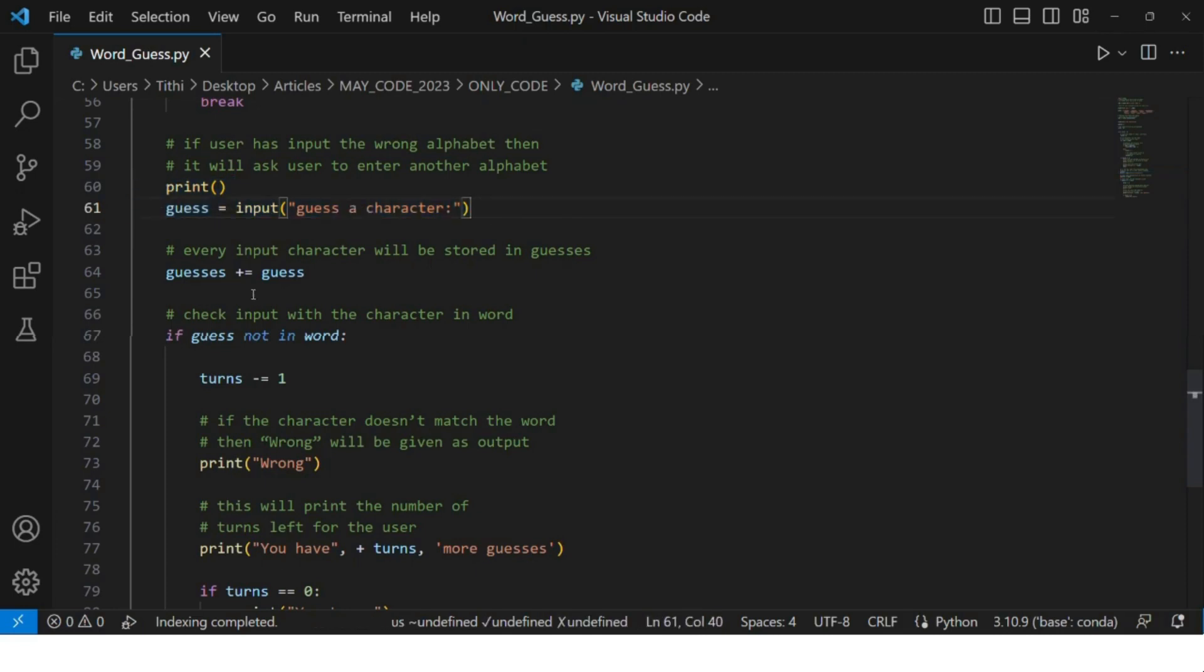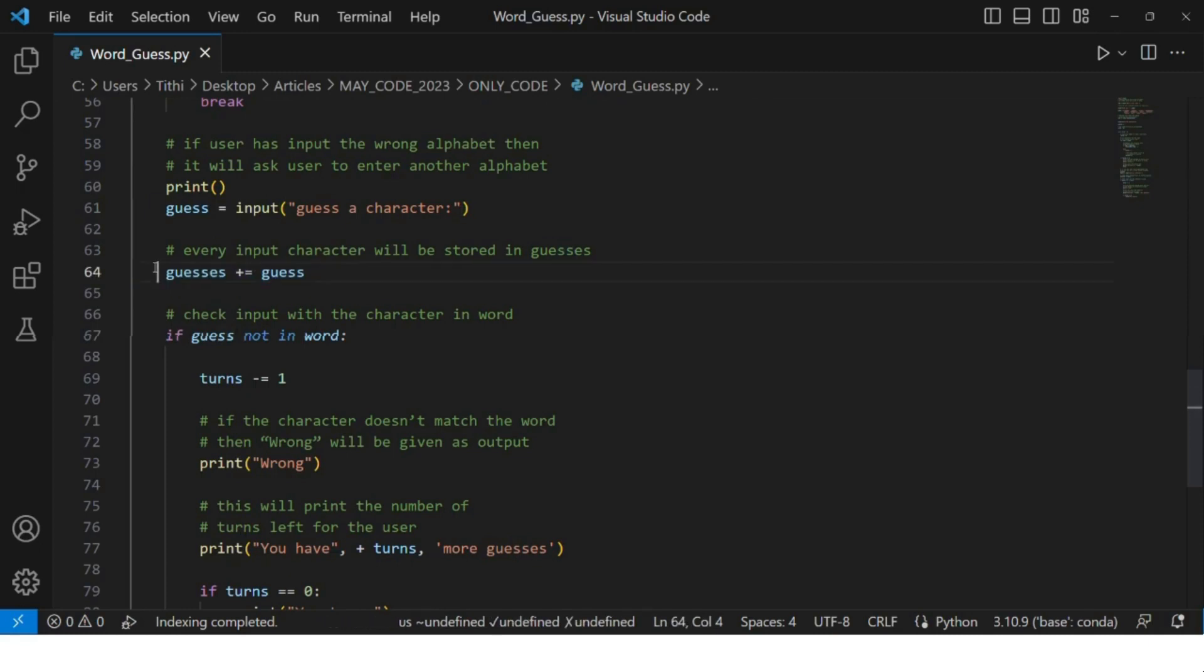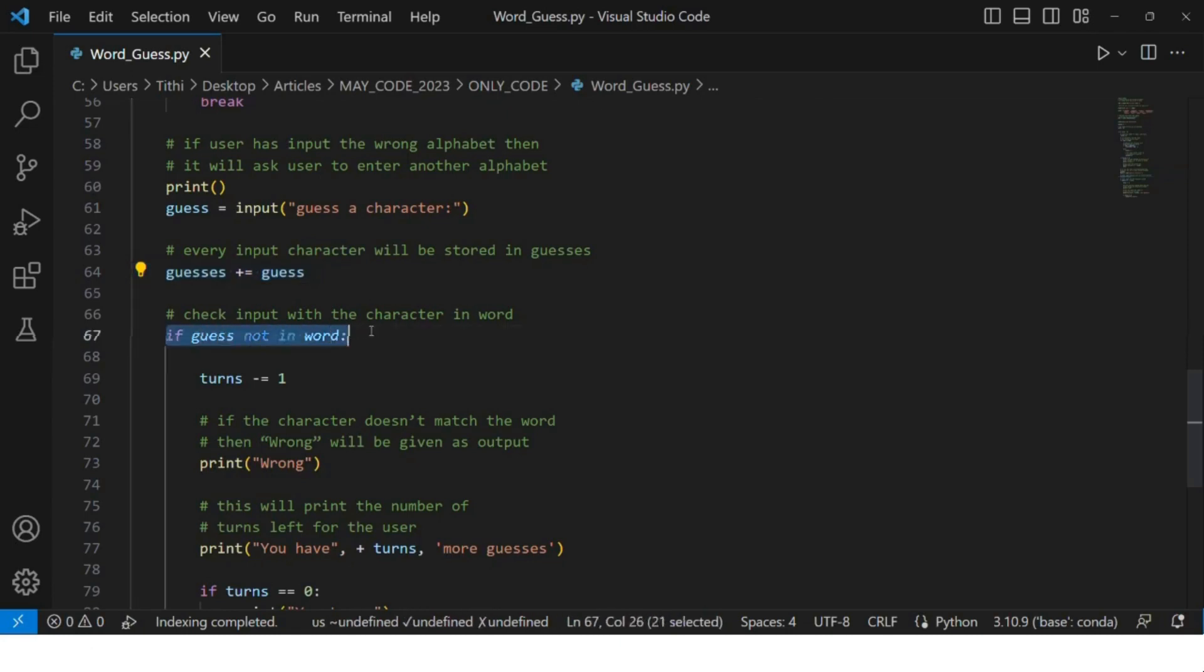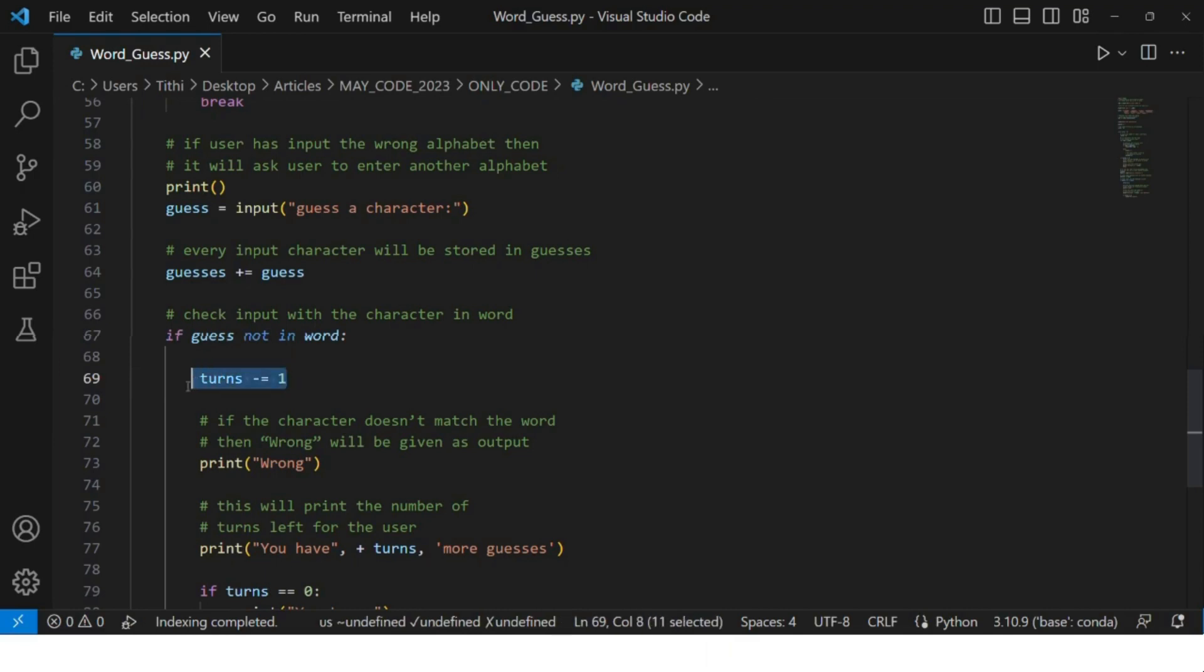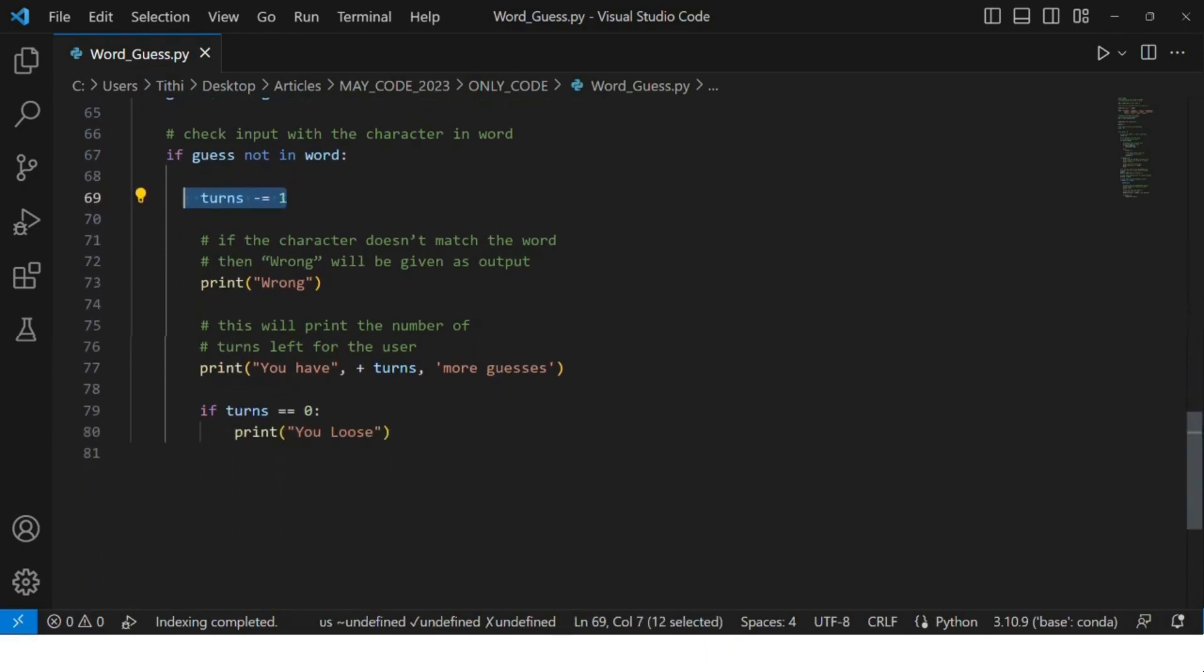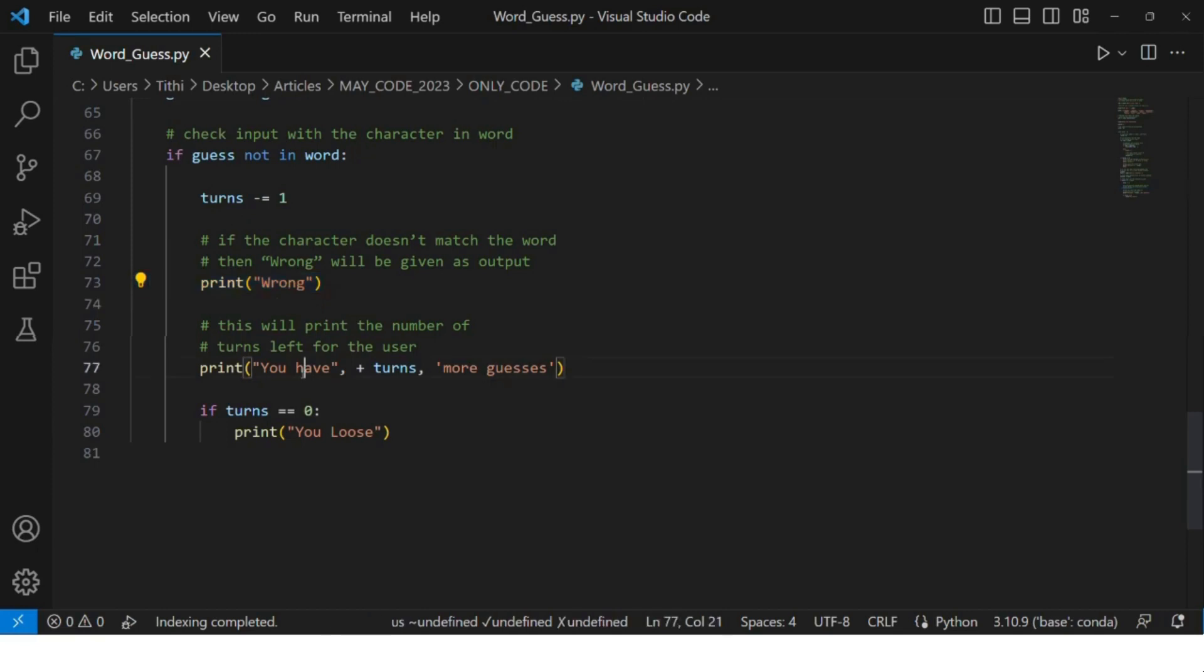Every input character will be stored in guesses, and it will check the input with the character in the word. If the character doesn't match the word, then the printout message will say "wrong," and it will print the number of turns left for the user. That's all about the code.